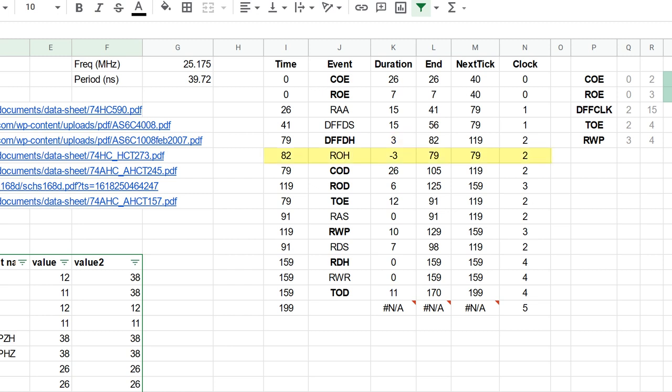On the next line down I have RAM output hold, and this one is timed from the D flip-flop data hold, and I've actually inputted this as a negative number. This is because the RAM will hold its output for a further three nanoseconds after I stop telling it to output it, which means that the RAM output hold actually leads to an earlier end time than its start time, and its end time indicates the last time at which I could tell the RAM to stop outputting without compromising the data that's going to the D flip-flop. So that actually gets us back down to 79 again, which is quite handy, because that's a tick boundary.